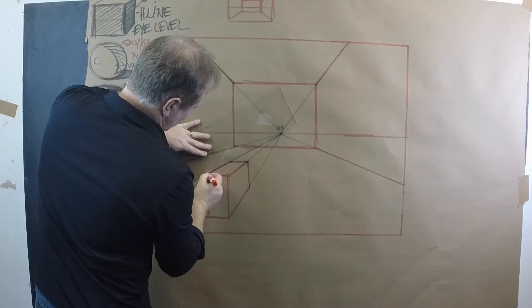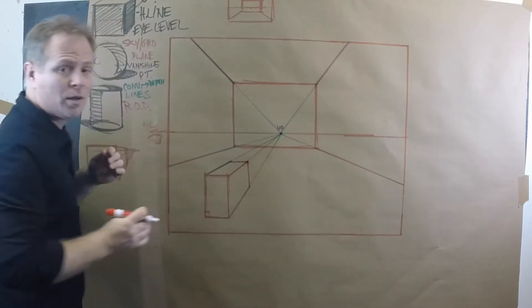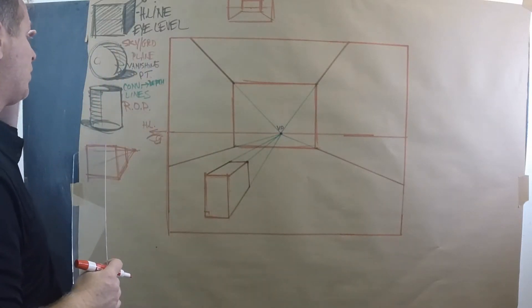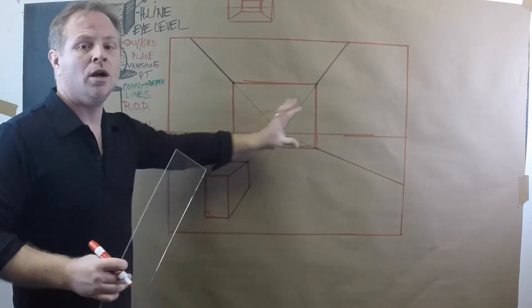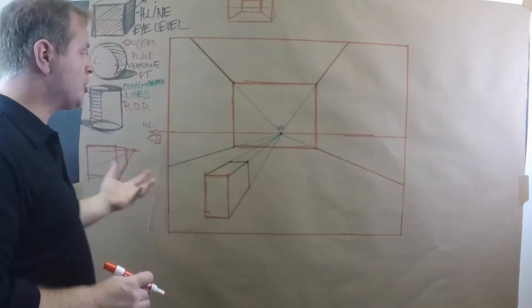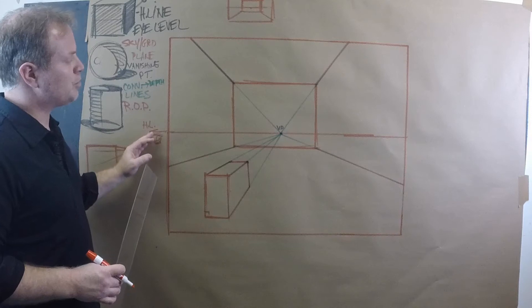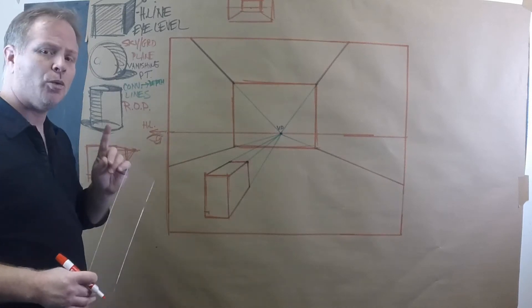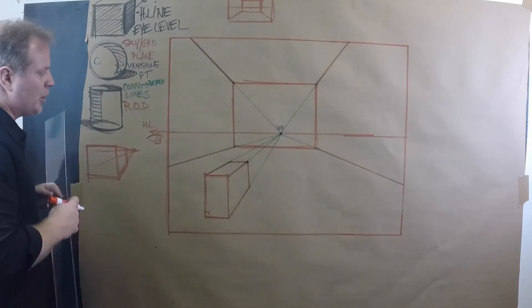And now we have a nice one-point perspective box in our room. So congratulations. You've done your first one-point perspective box. Let's do another one now, and let's put it at eye level.